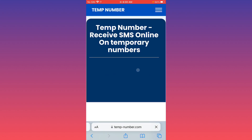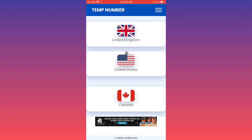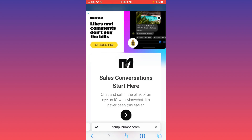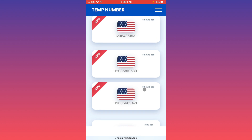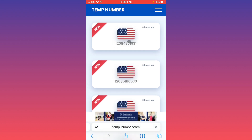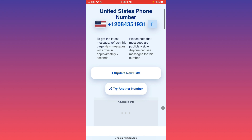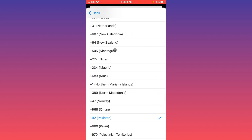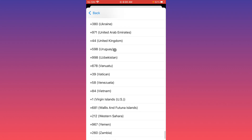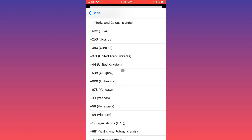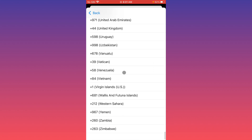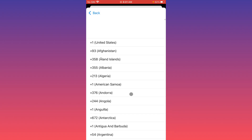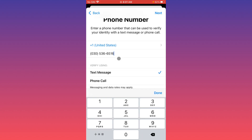Scroll down and select United Kingdom or United States. For example, I'm going to select United States. Scroll down and click on any phone number. Select the 'Copy' option to copy the phone number. Go back to your home screen, select United States as the country code, then paste that phone number.